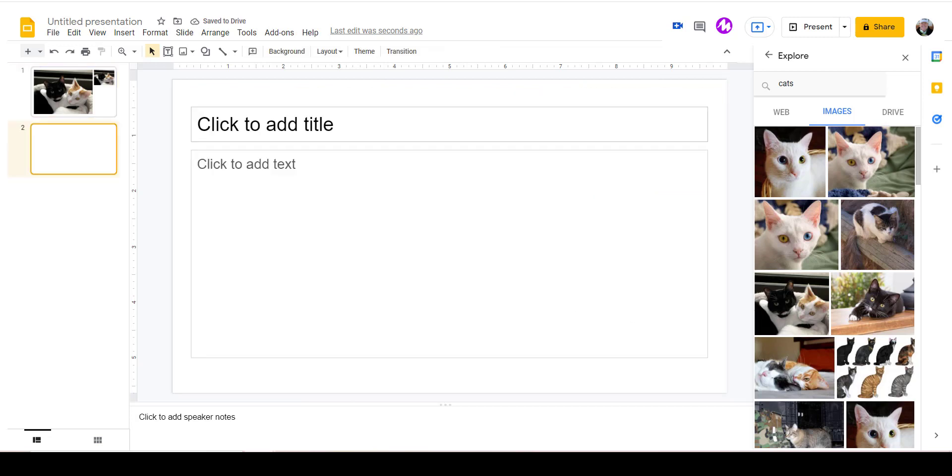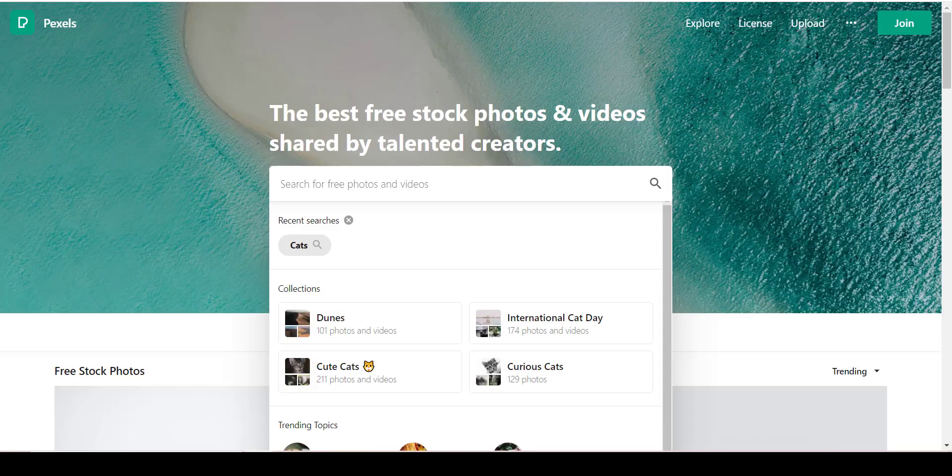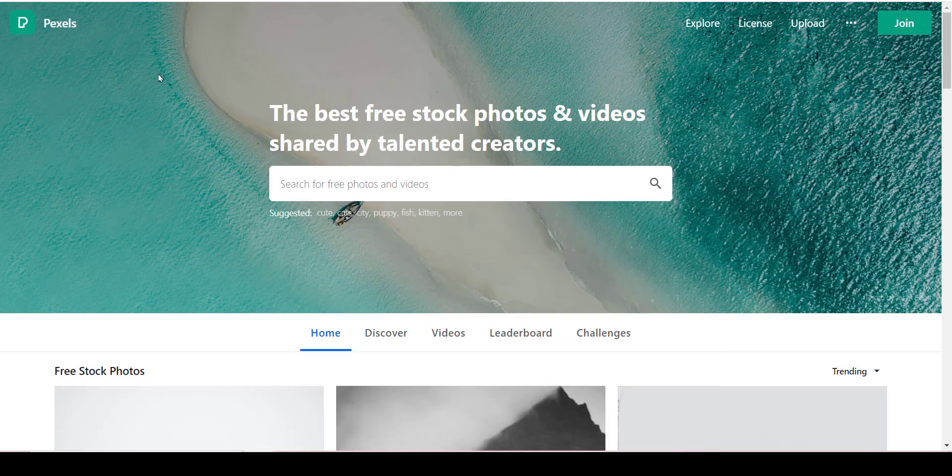is another one of my favorites: go to the website Pexels (P-E-X-E-L-S). This website contains thousands of free stock photos that you're able to use for absolutely free.